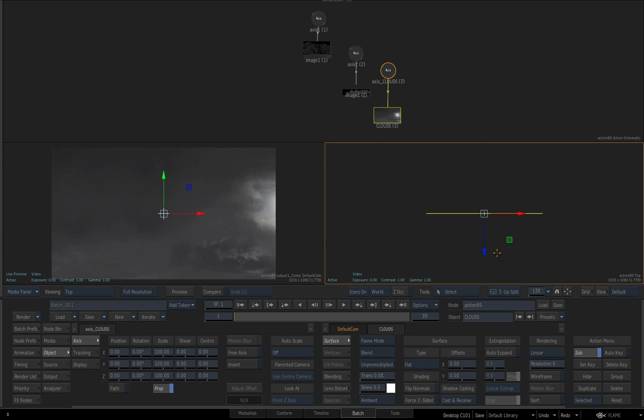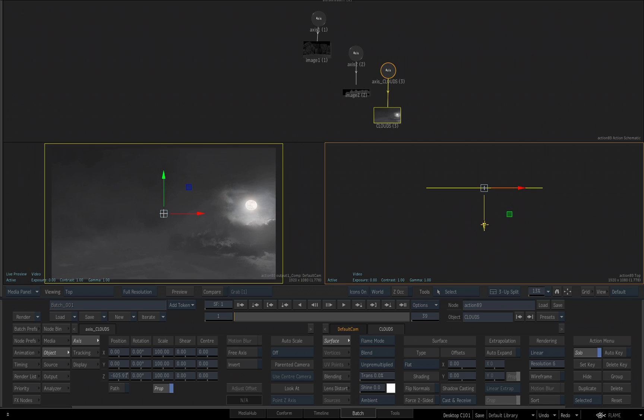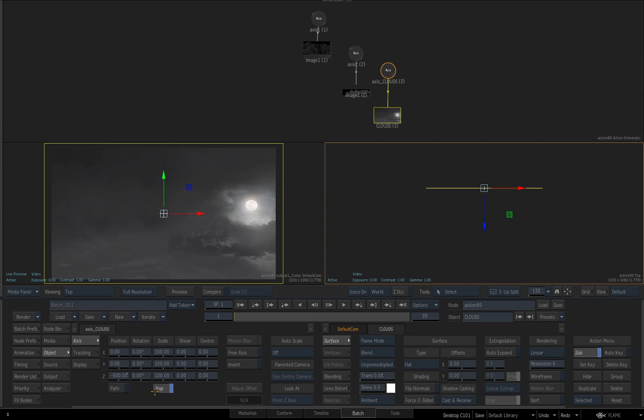So I want to take the Z position and start dragging it back in space. I know for a fact that I want it to be at negative 600, so I'll just come down to the field where it's for Z for our position and put minus 600 and hit enter.